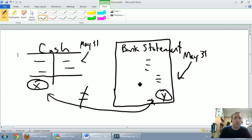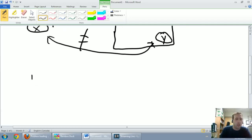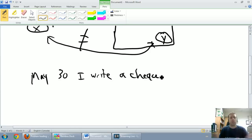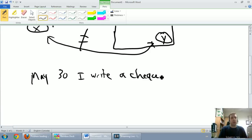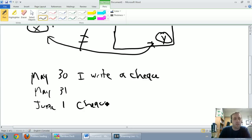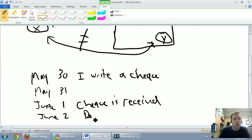The first reason involves checks written right at the end of the month. Say on May 30th I write a check to pay my utilities bill. I put a check in an envelope and mail it. On May 30th I mail it, May 31st it gets delivered, June 1st it's received, and on June 2nd they deposit the check.